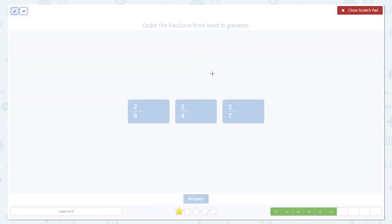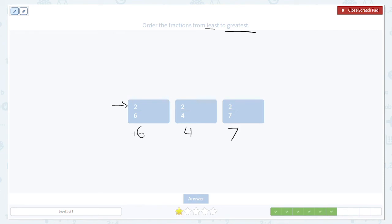One more time. Order the fractions from least to greatest — so again, starting small, getting bigger. The numerators are all the same, so we'll look at the denominators: six, four, and seven. We know the biggest denominator corresponds to the smallest fraction. So seven goes first, then six, then four with the smallest denominator.